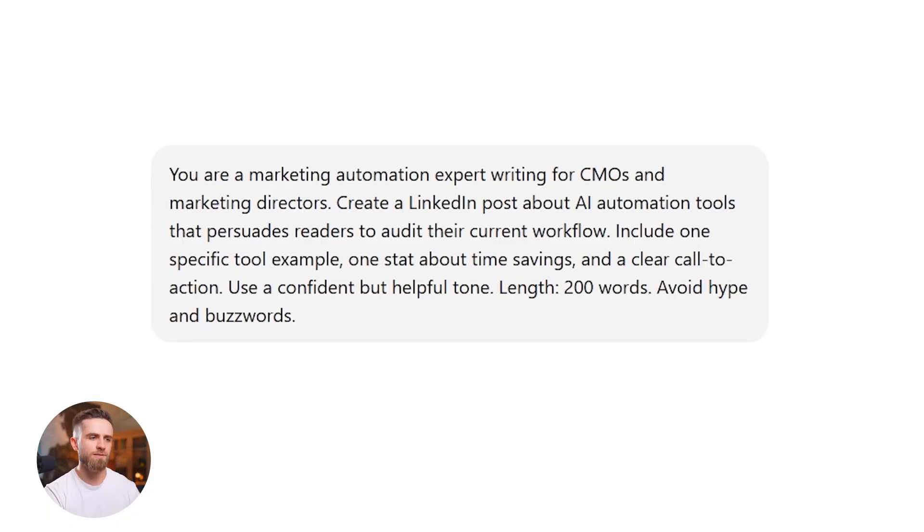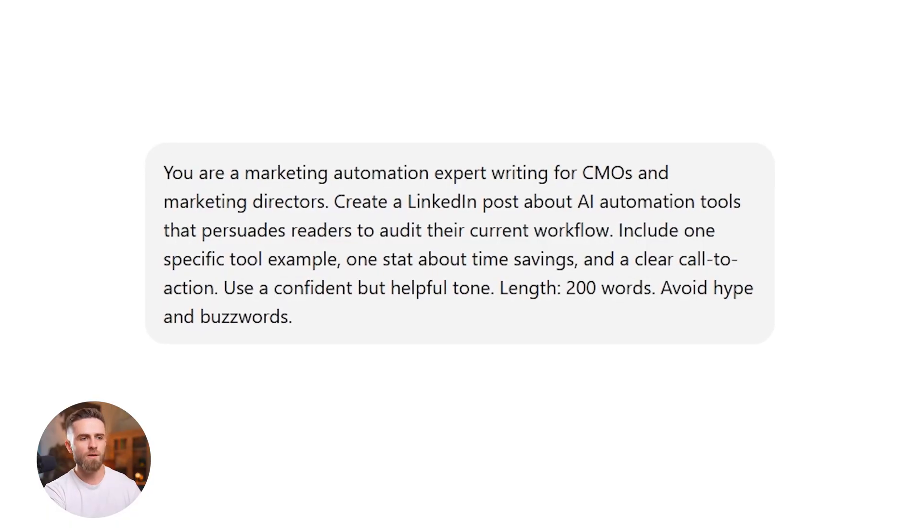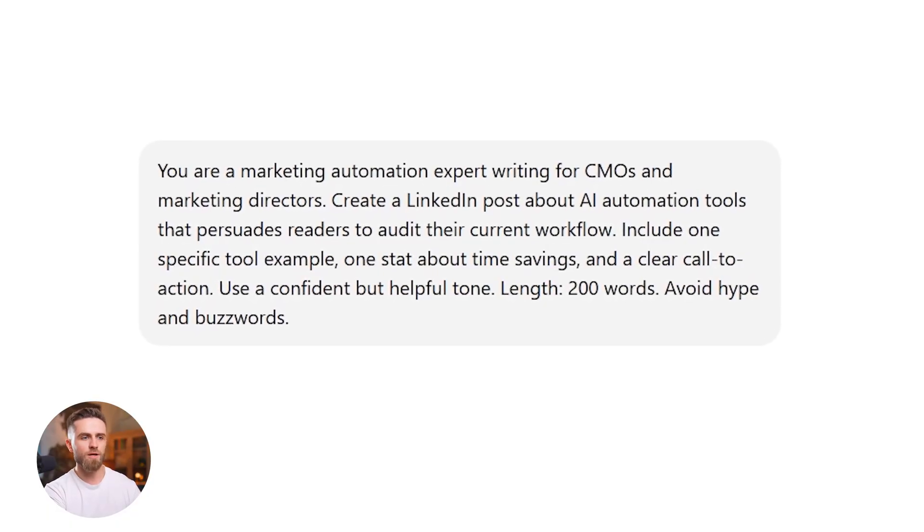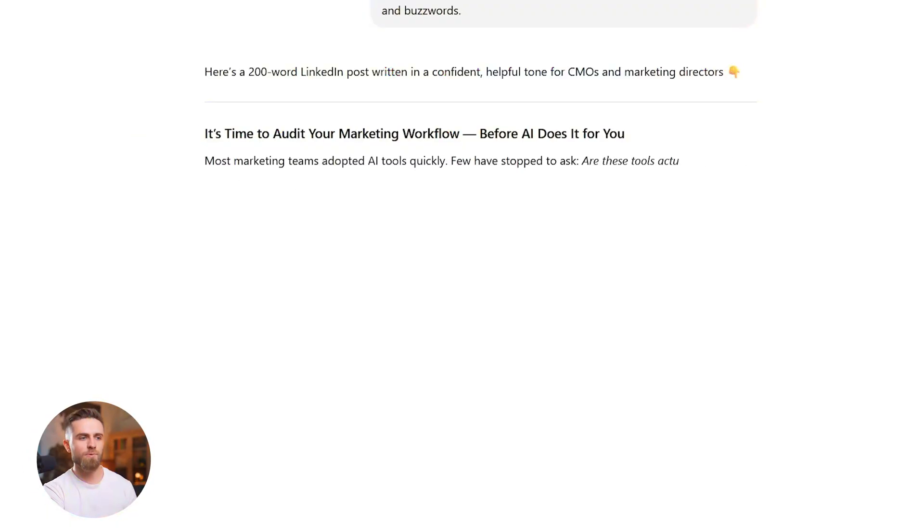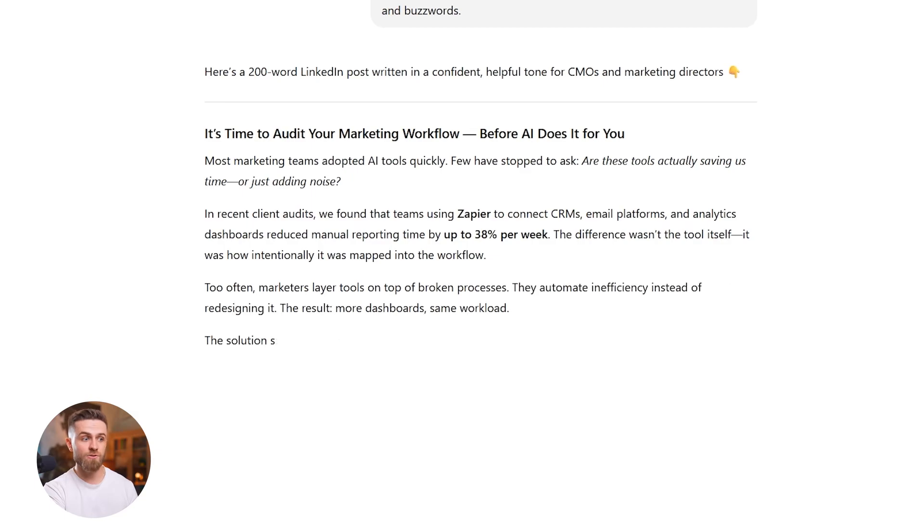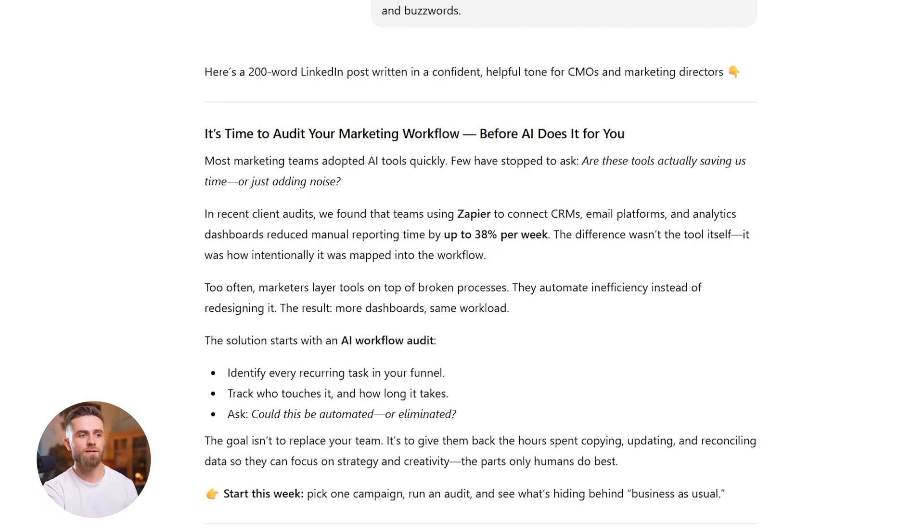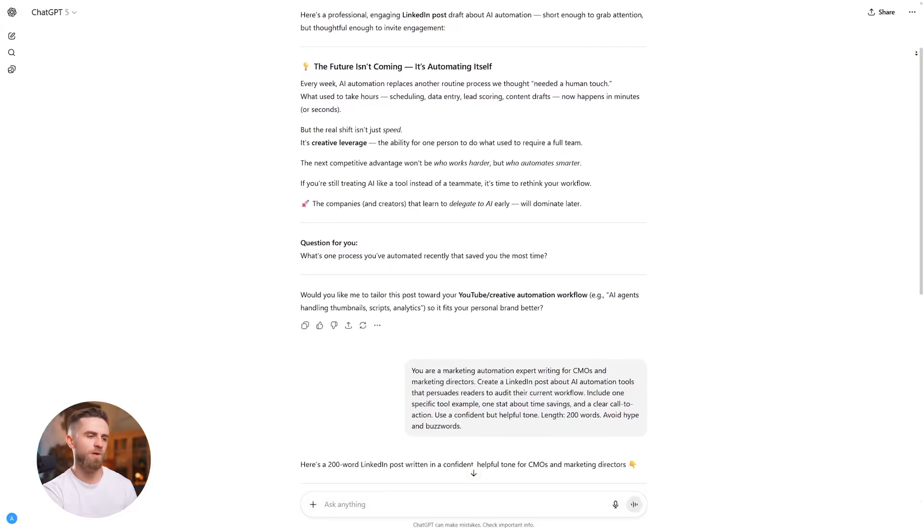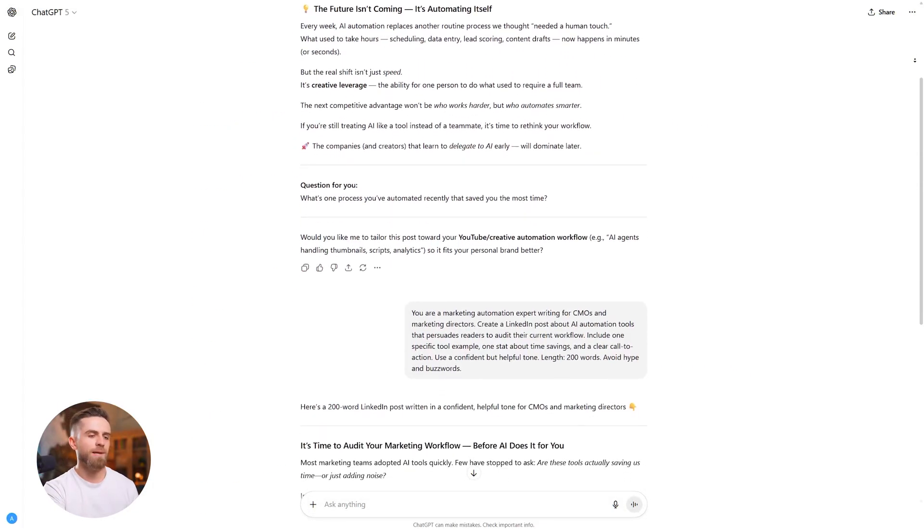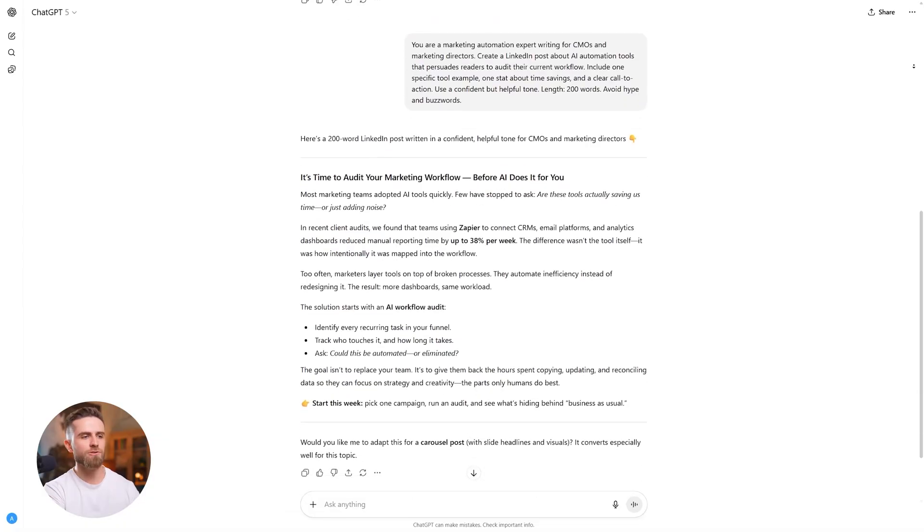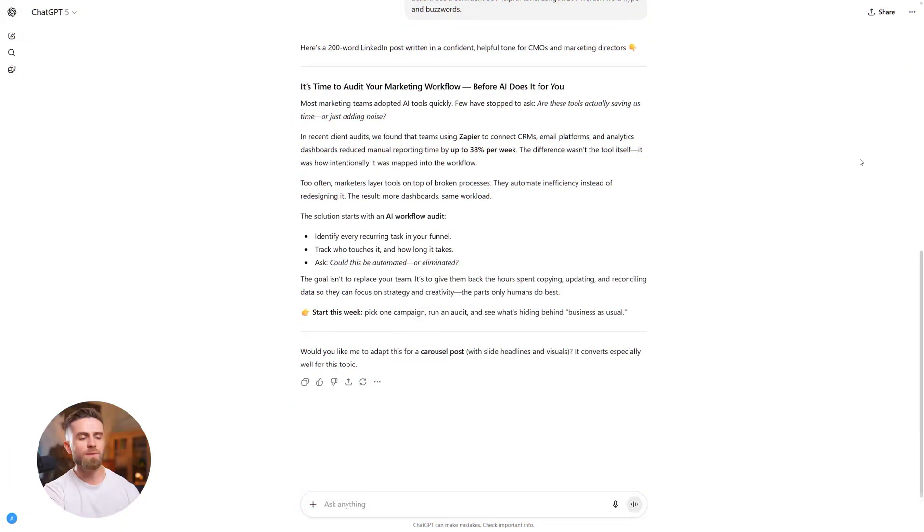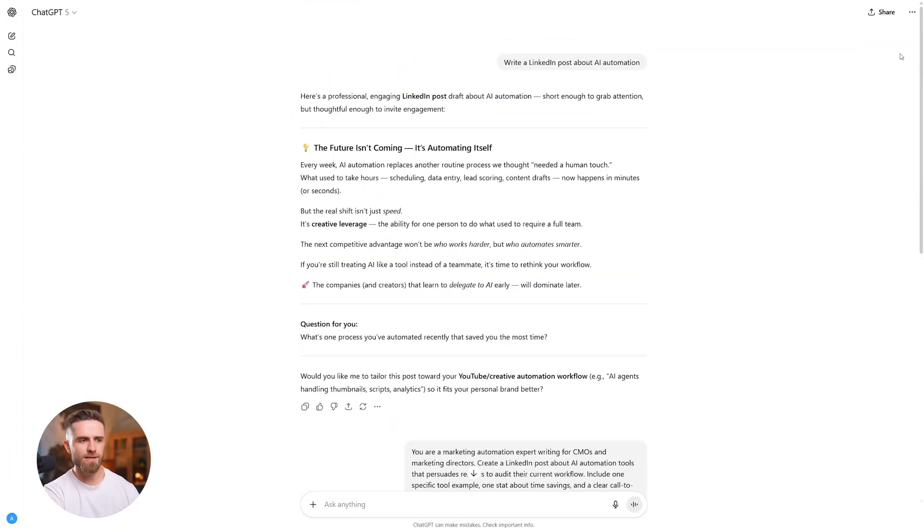Use a confident but helpful tone. Length: 200 words. Avoid hype and buzzwords. Eight instructions in one shot. Role, audience, format, goal, elements, tone, length, constraints. Output: immediately usable. No edits. Done. Works for blog posts, emails, sales copy, social media, scripts. Swap the variables, keep the structure.